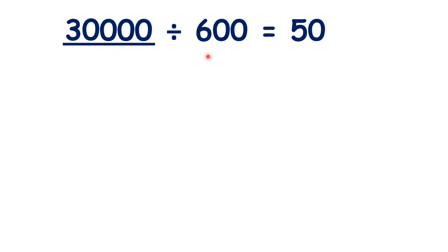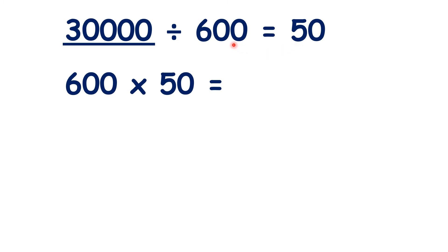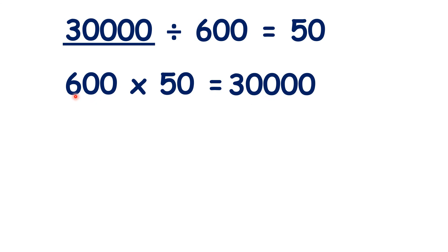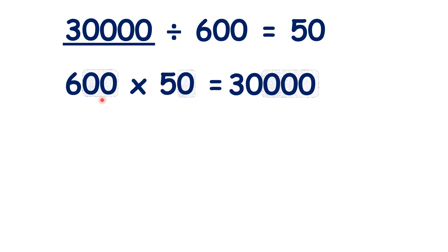Or we could solve this by using the inverse operation. 600 times 50 is 30,000, because 6 times 5 is 30, and then we have our three end zeros.